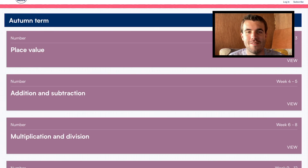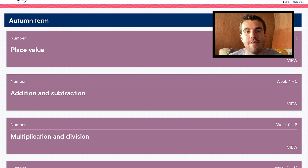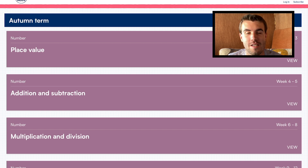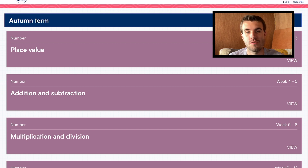Welcome back to another video. Today we're having a look at White Rose Maths. White Rose is something I've never used before in my years of teaching so far. I've been in school for four years, I did my three years training before that, and I've never actually been in a school that uses White Rose.